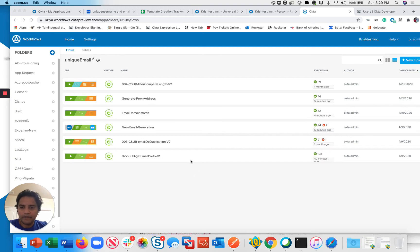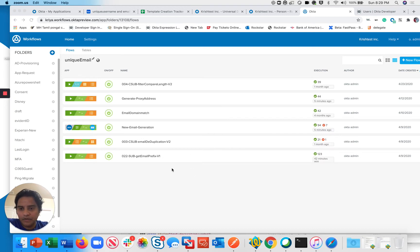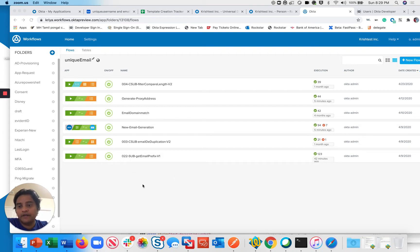Hello everyone, my name is Krish Vangatram and I'm a senior cloud architect with Okta. Today I'm going to show you how we can create a unique email address using Okta workflows.